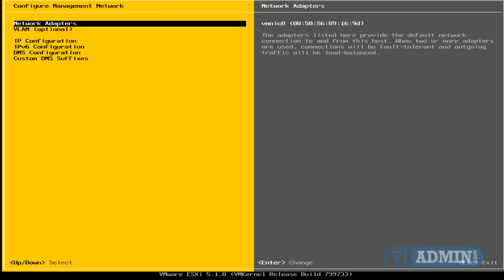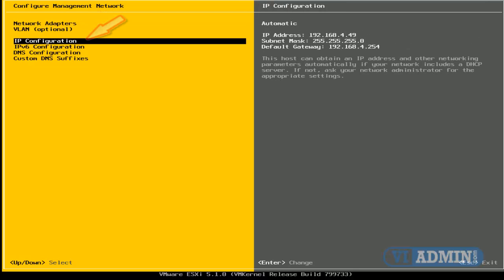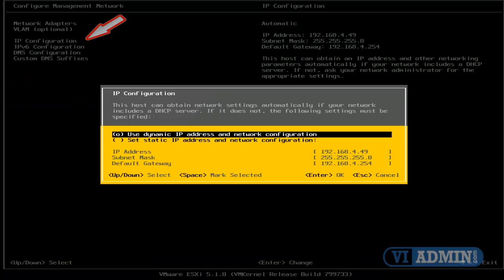All right, the first option, Network Adapters, is where we can specify the network adapter that we're going to use to manage our host. We're going to go back to this option in a second, but right now I'm going to scroll down to IP Configuration, and I'm going to hit Enter.